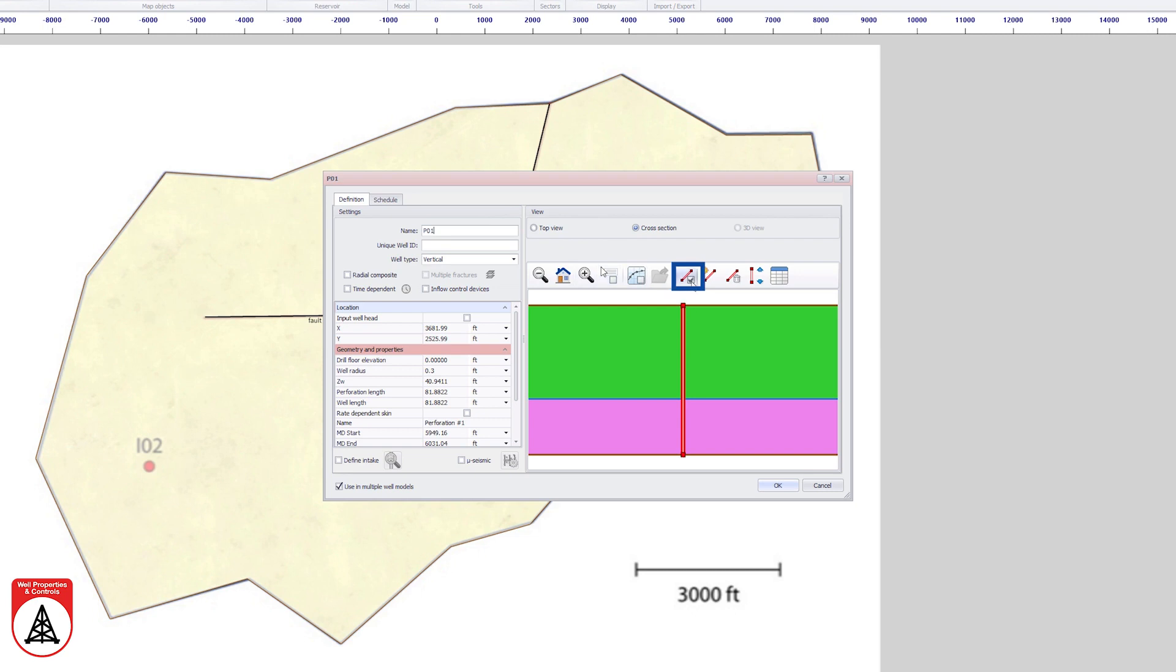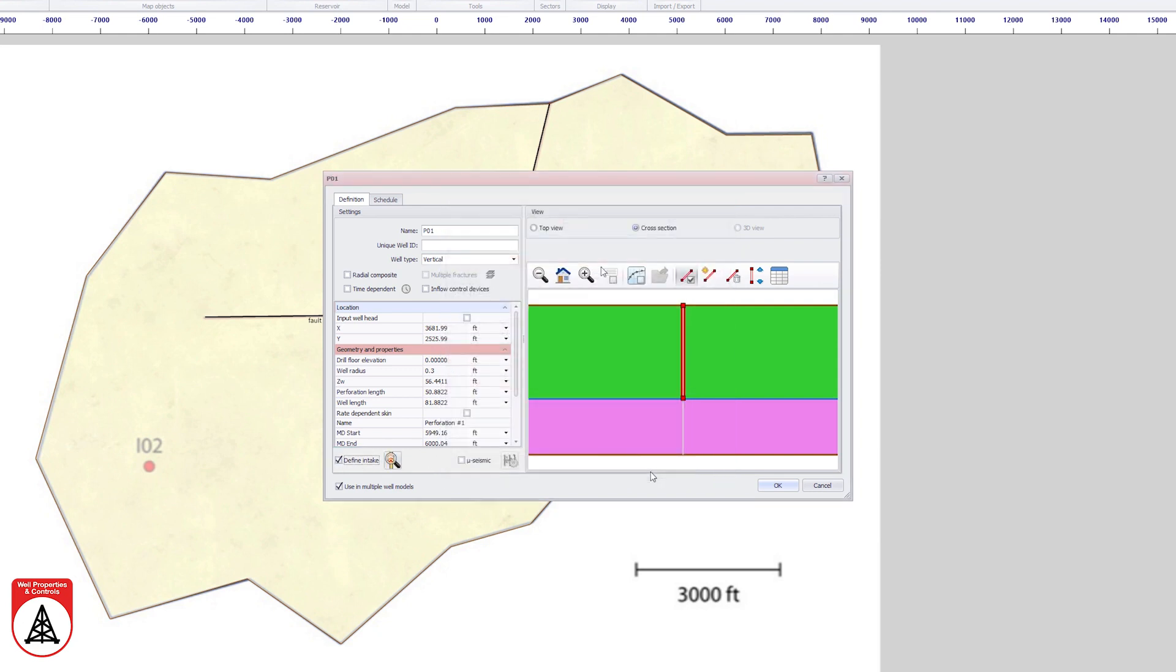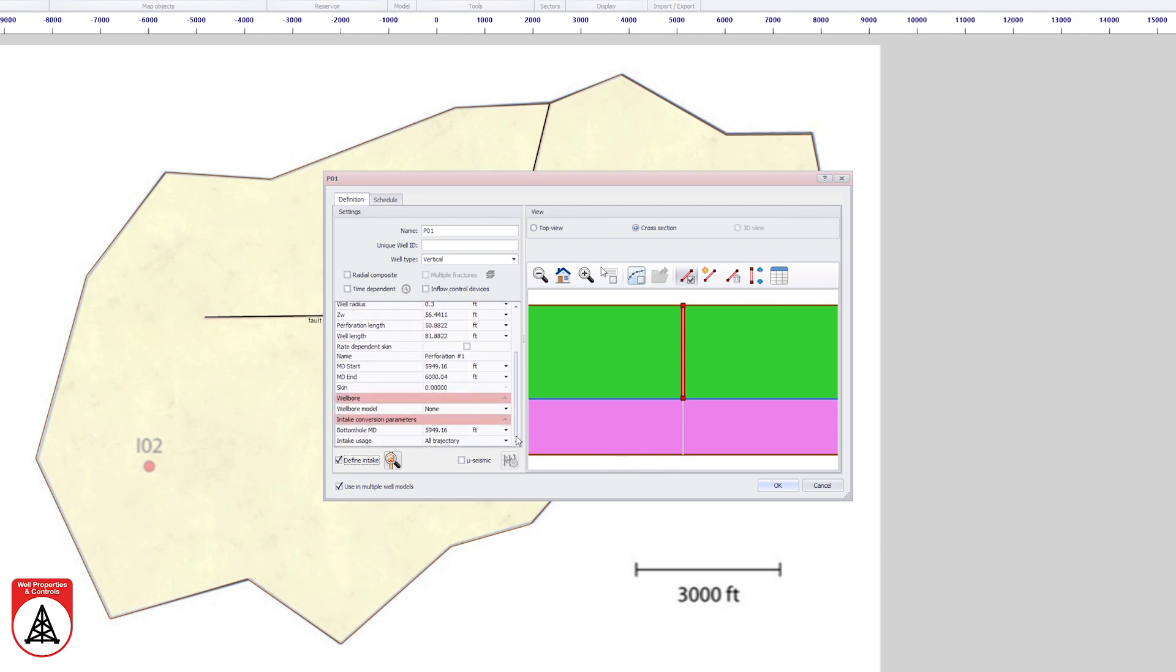The perforation editing mode is enabled and the nodes can be dragged to adjust the perforation length to the top layer only. The perforation interval is snapped to the limits of the layer by right-clicking on the perforation. The define intake option is checked and all the default values retained. The well intake can be applied to the entire well trajectory or only the part above the reservoir. The latter option is selected in this example.